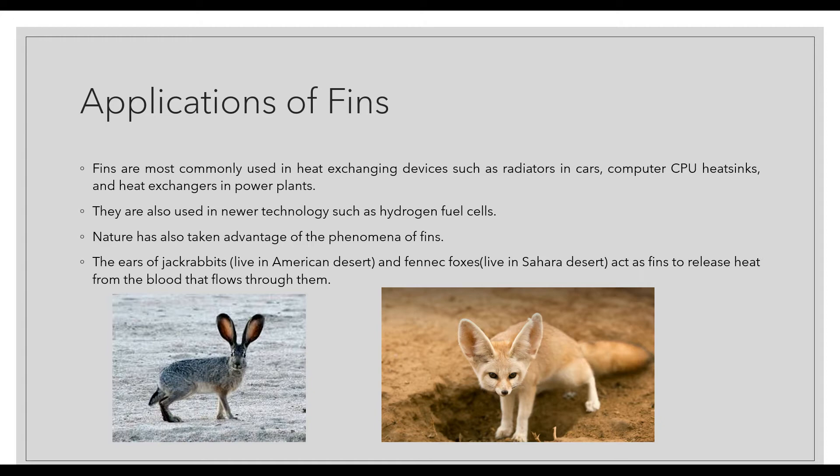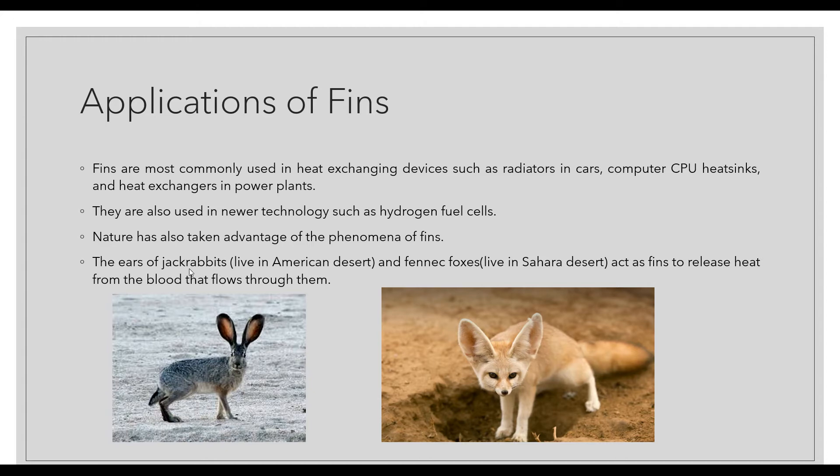One interesting application: nature has taken advantage of fins. There are two animals in the figure. The first is a jackrabbit which lives in the American desert, and the second is a fennec fox which lives in the Sahara desert. Since these animals live in deserts, their bodies get heated up.